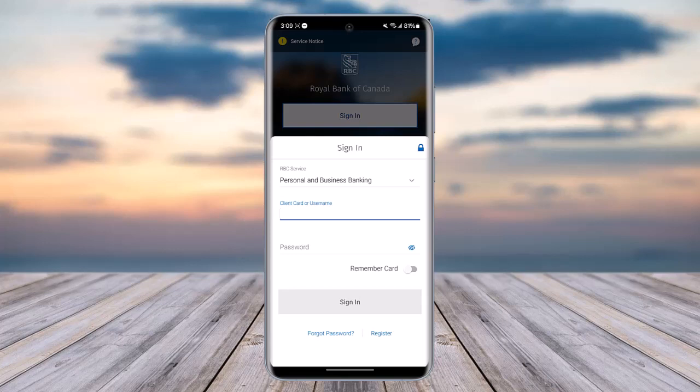Once you have done so, you will be able to access the option called 'Activate.' Go ahead and tap on it, and simply follow the on-screen verification instructions accordingly and you will be done. You will receive a notification regarding whether your card has been activated or not, and you're good to go.